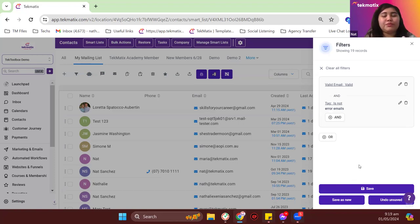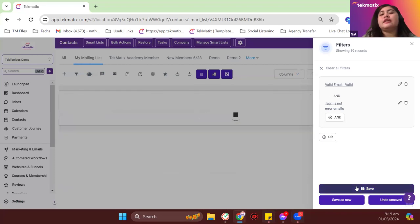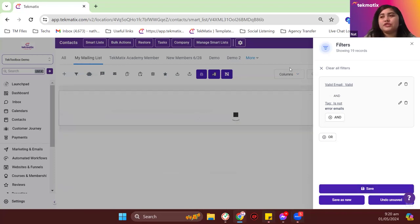Make sure whenever you update your smart list, you click save to save your changes.